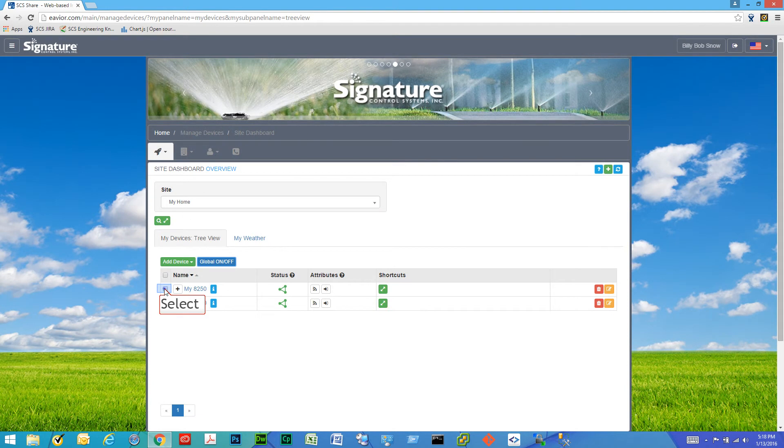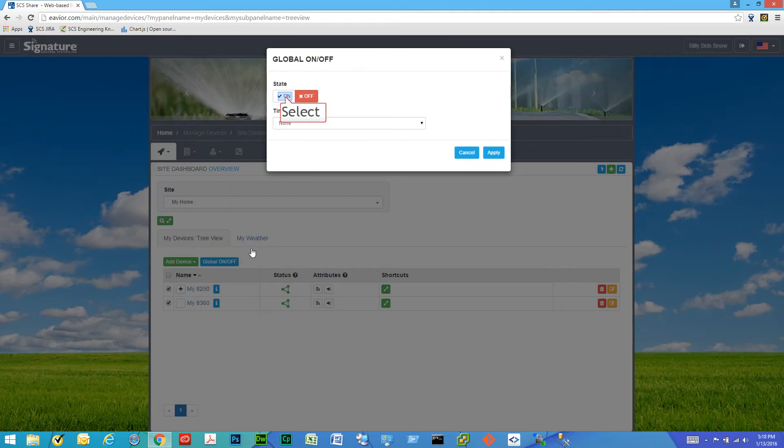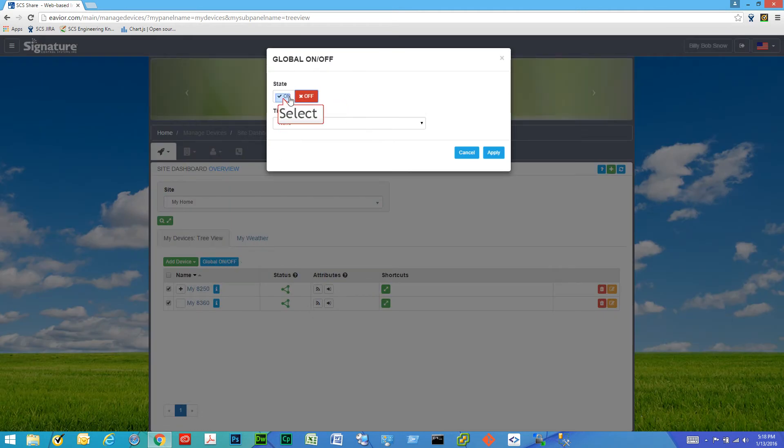What that means is we need to select at least one of these devices from this list, then click global on-off and pick the state whether we want to turn the controllers off or on.